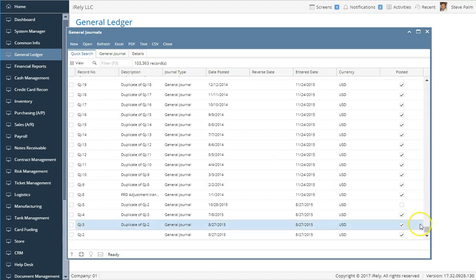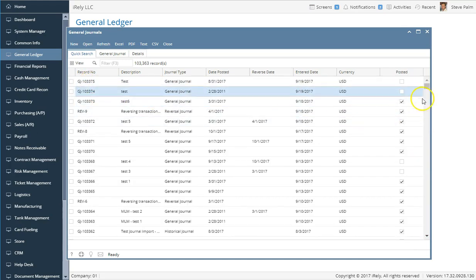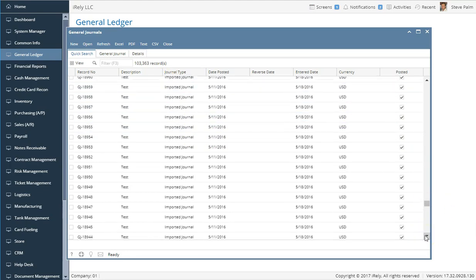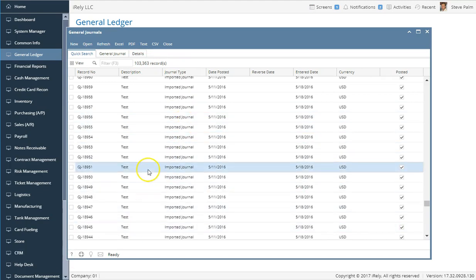I can drag all the way to the bottom and it loads the very last records. If I scroll all the way back to the top I'm back in the 103,000 range. It doesn't matter where you scroll — it simply grabs that chunk of data wherever the scroll bar is and displays it. You can also export to Excel, PDF, a text file, or a CSV file, and it will grab whatever the total record count is. For example, if you have 103,000 records and click Excel, it will create a spreadsheet, though it may take a few minutes to download all those records.